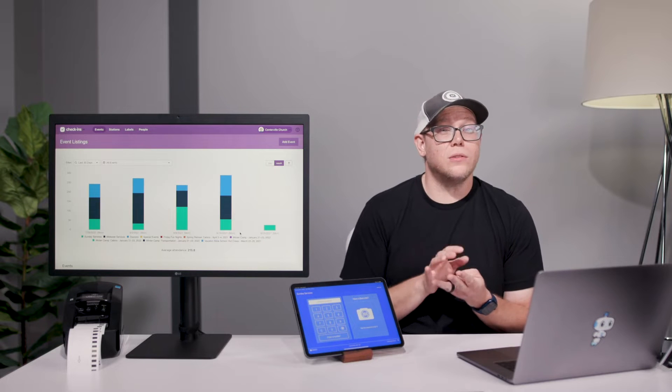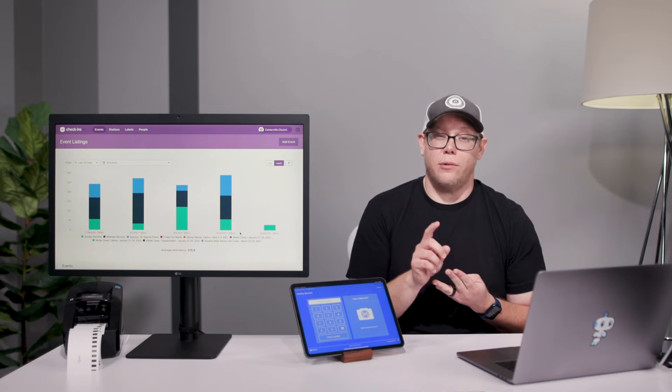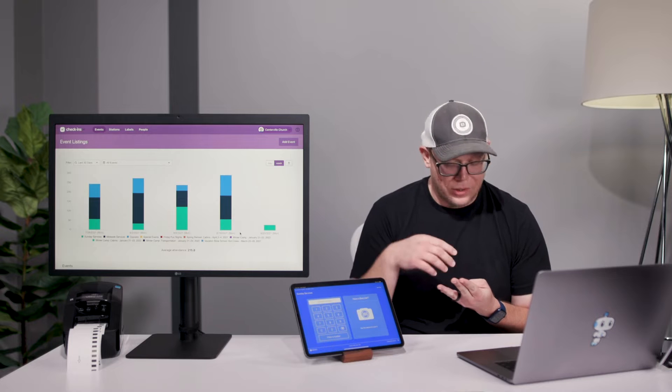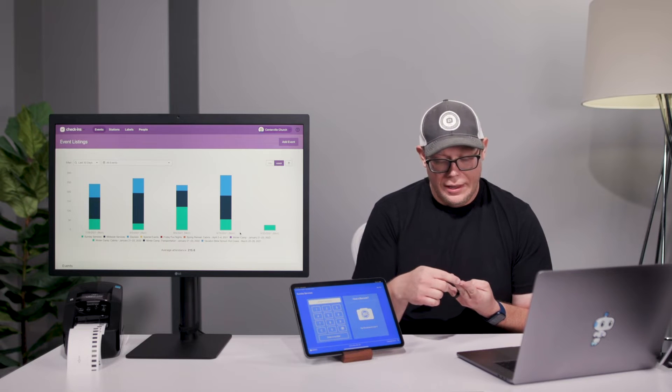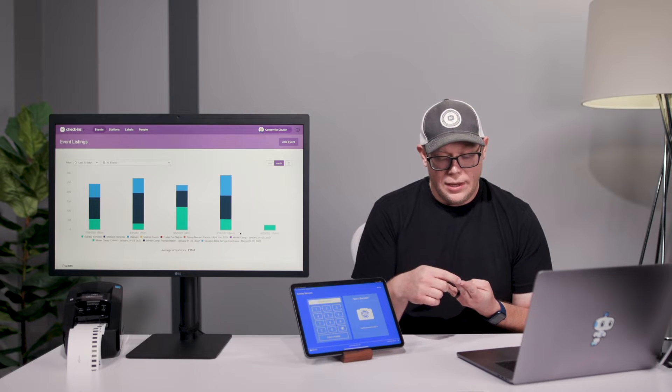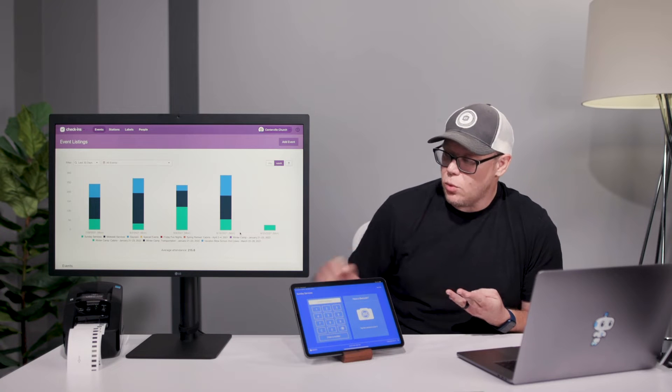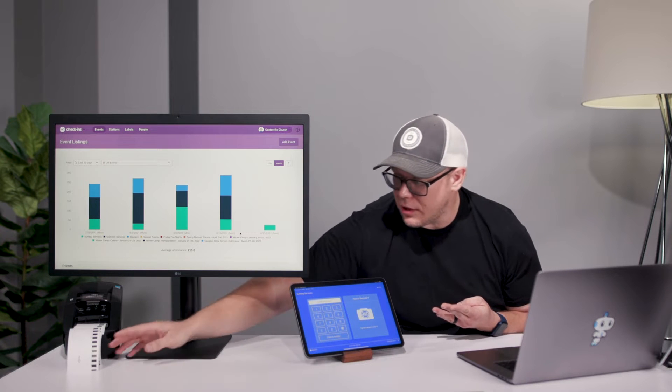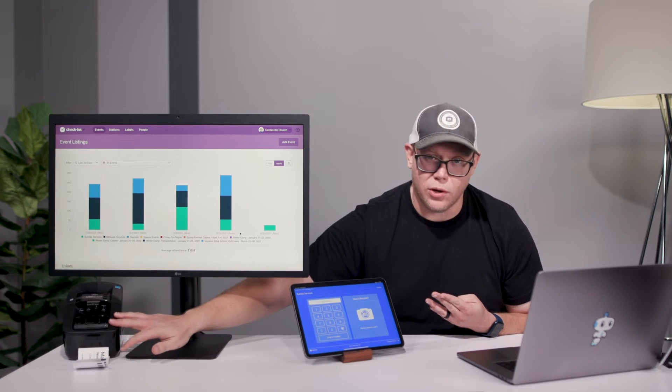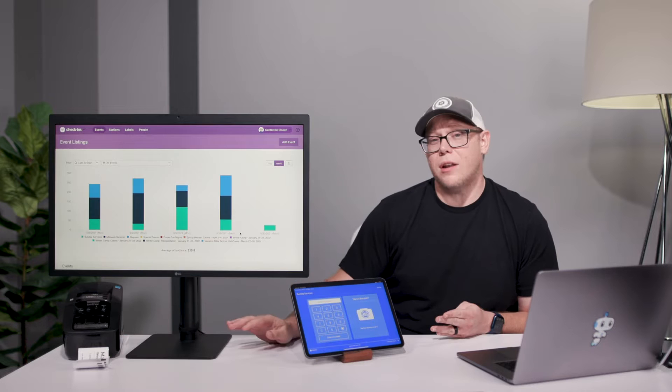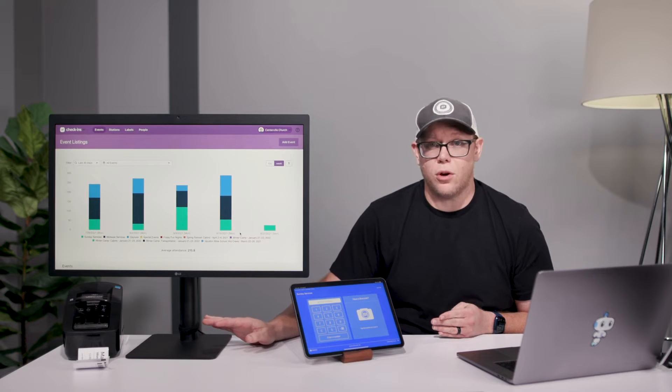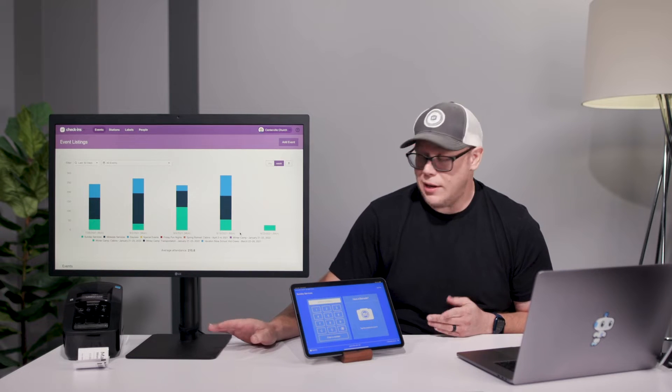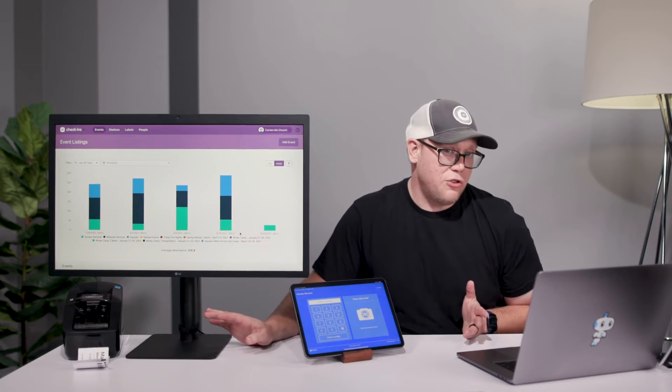Each device is connected to a different type of printer. For iOS and Android, there's two printers. The first one is Brother, which is what I've been using this morning. That's our most popular printer for iOS and Android, and it runs around $130 on Amazon.